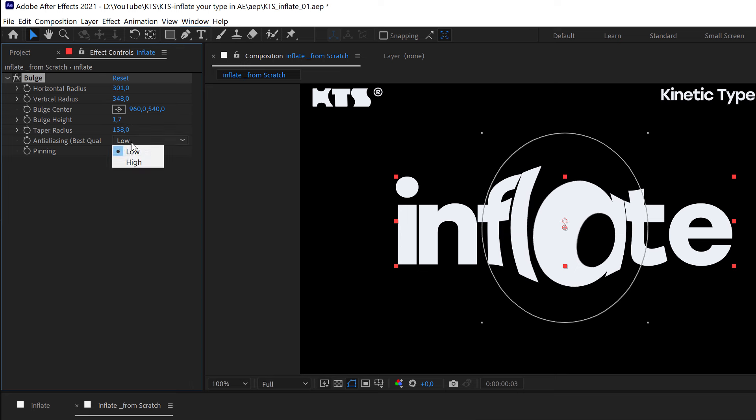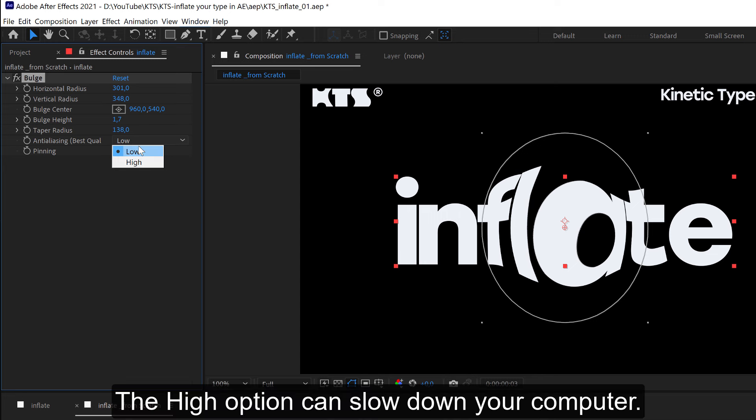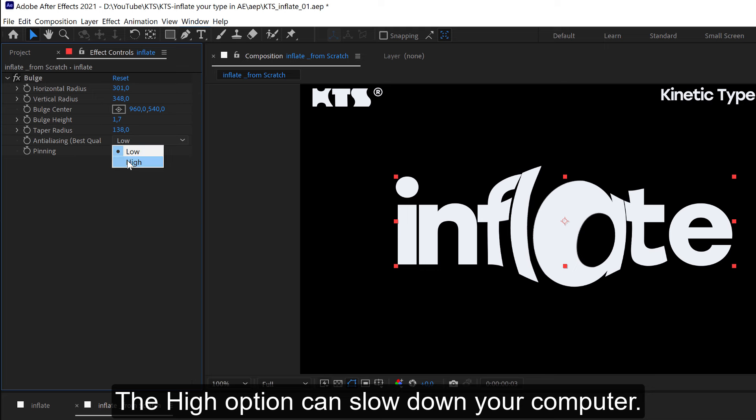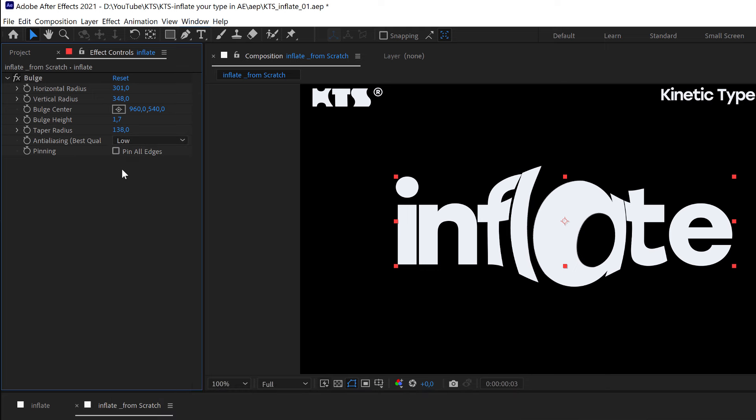And then I encourage you that you keep the anti-aliasing at low when you are working, and you change it to high for the final render.